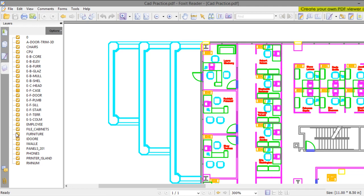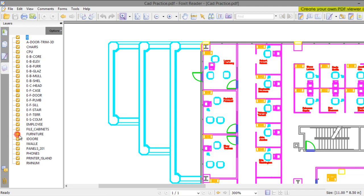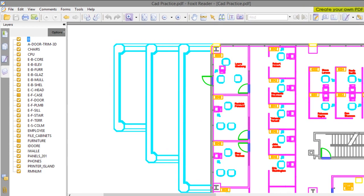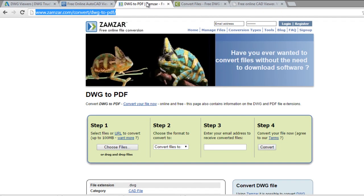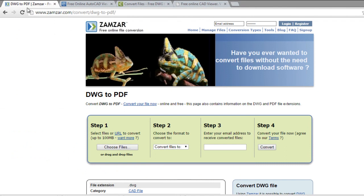You can zoom and turn off layers. Also in this video I will show you some tools online. Two of these are viewers and converters. First I will show you this converter online.